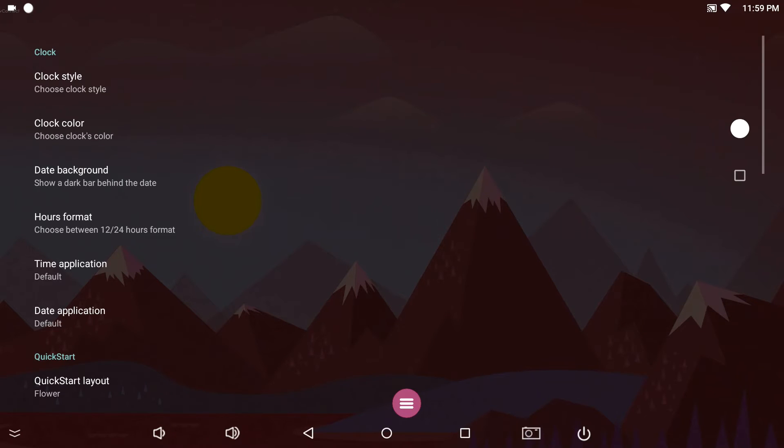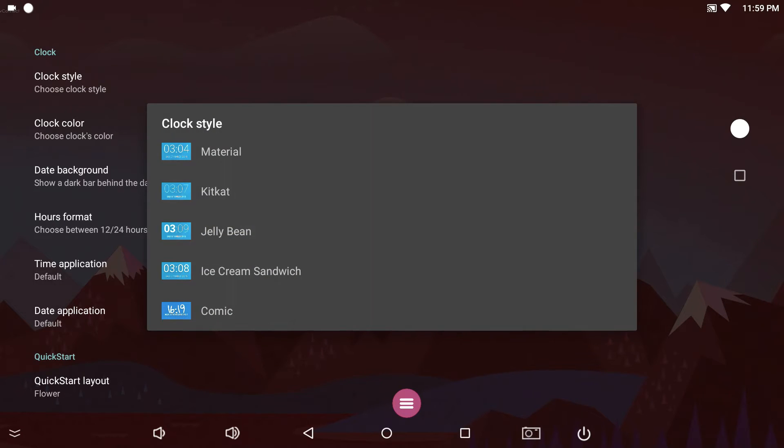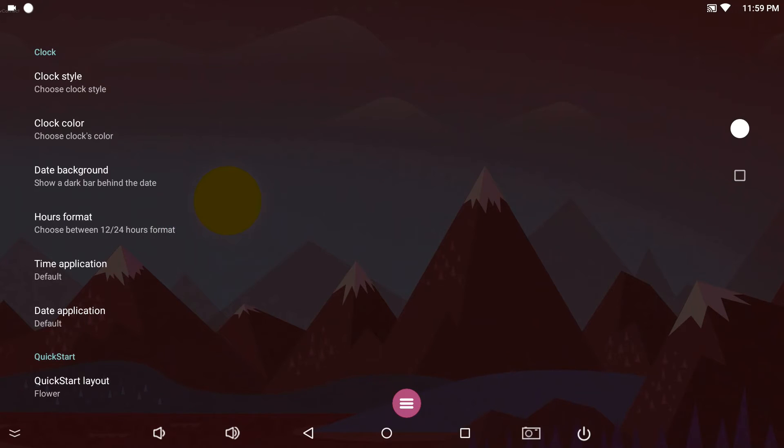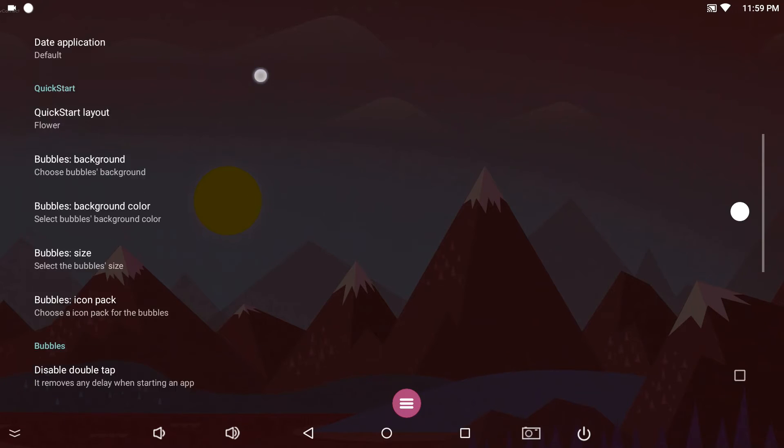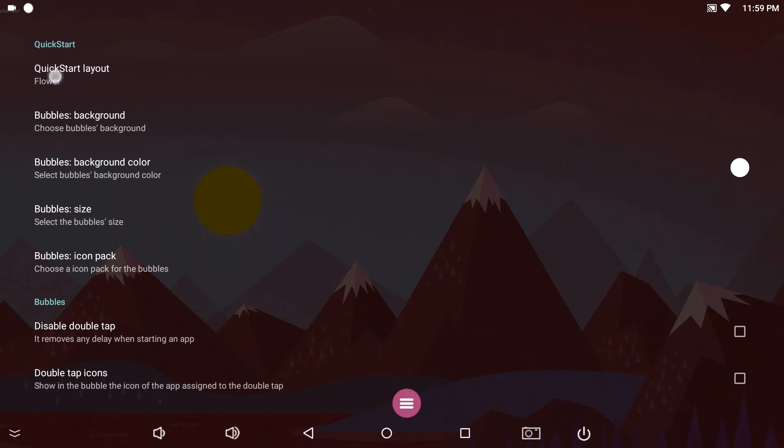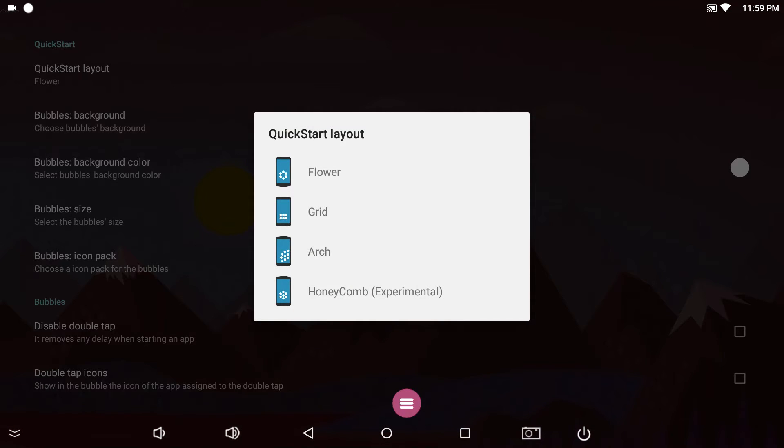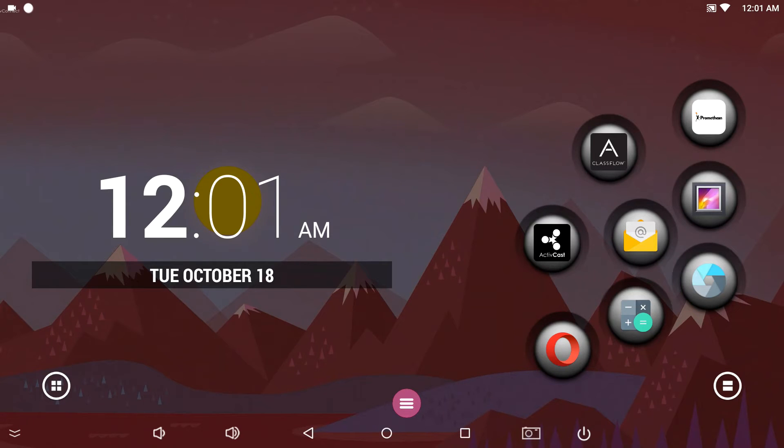The home screen section is where you can set the clock style and color, date and time, quick launcher layout, and customize bubbles and folders.